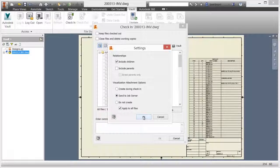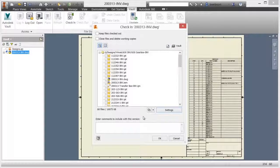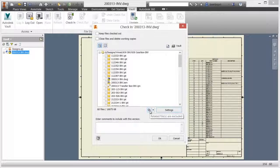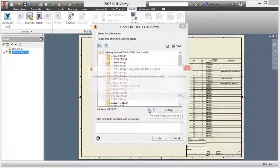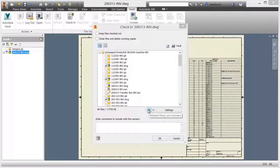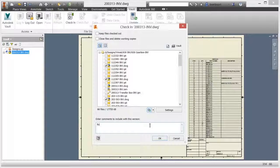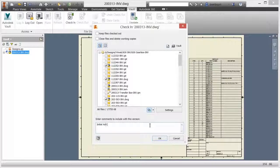In addition, supporting documents related to the design can be included and managed within the same command. Check-in comments are added to the versions of all the files being checked in and are searchable.